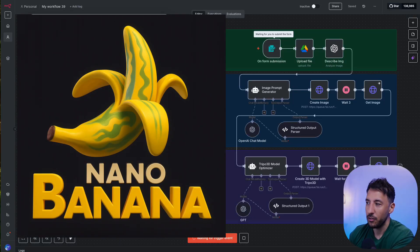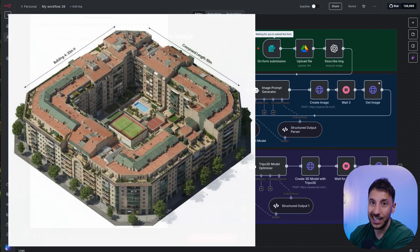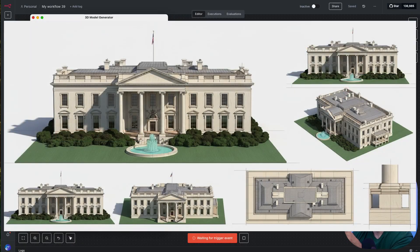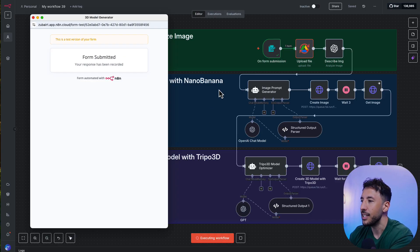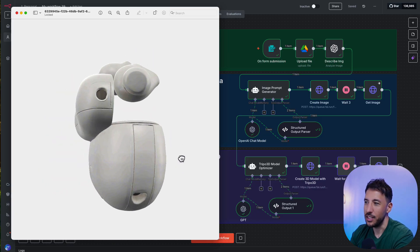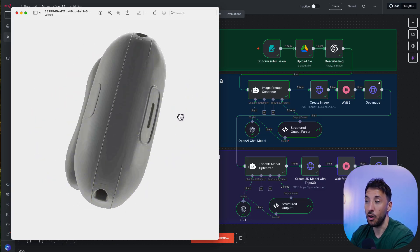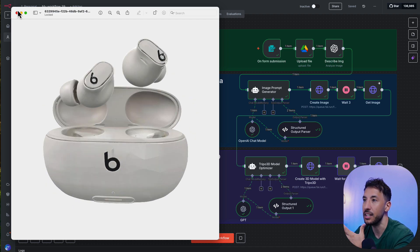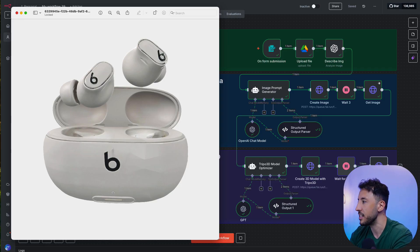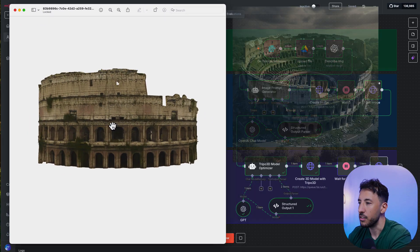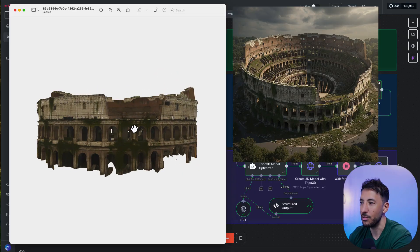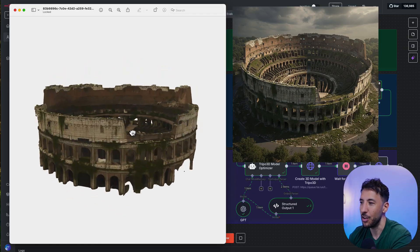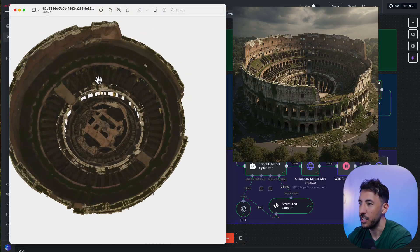Nanobanana has taken the internet by storm and rightfully so — it's an incredible model. A lot of people are missing how good it is at creating 3D images. I created an automation, complete no-code, where you click on execute workflow, put in an image description, choose a screenshot, click submit, and it creates a really cool 3D rendering capturing all the different details. Here are a few examples: this was an image of the Colosseum in Rome, and I prompted Nanobanana to create a rundown apocalyptic 3D image of it — the details are pretty fantastic.